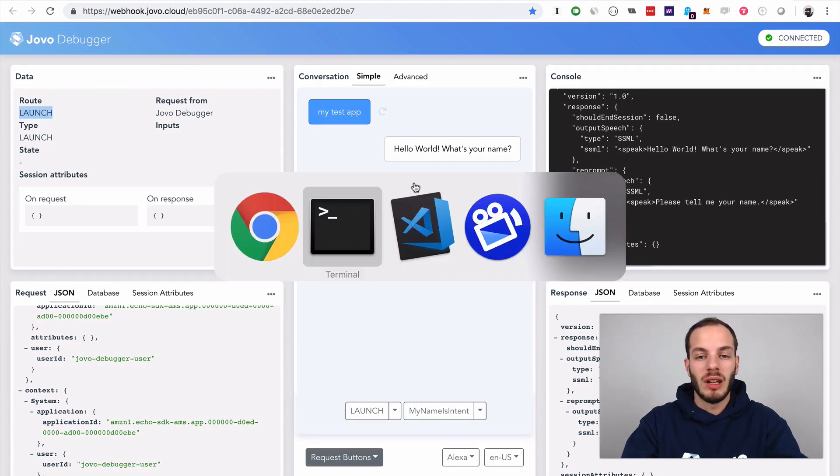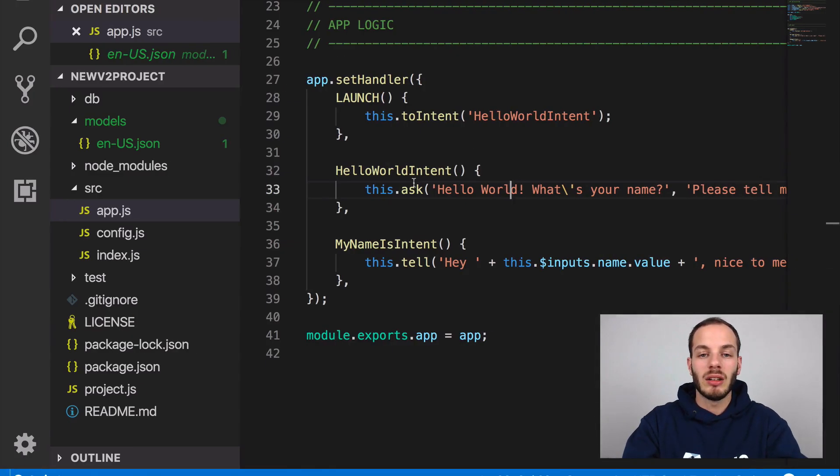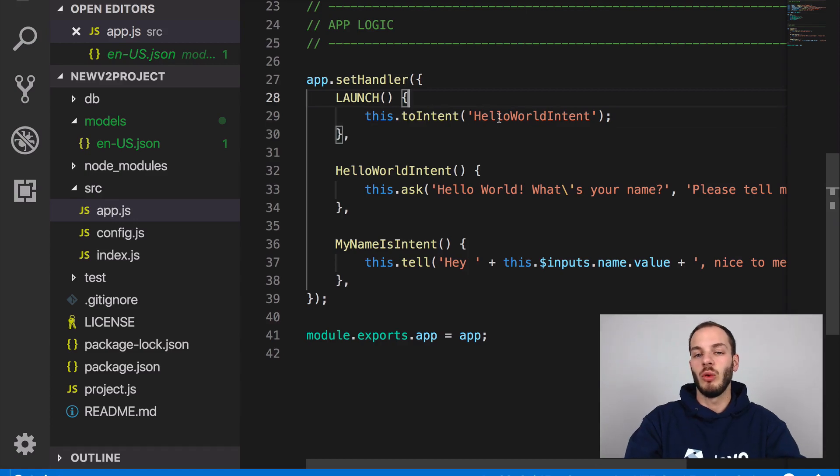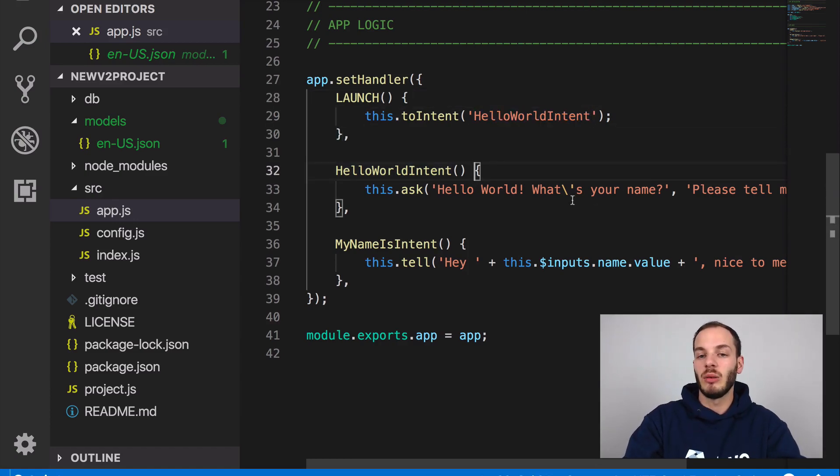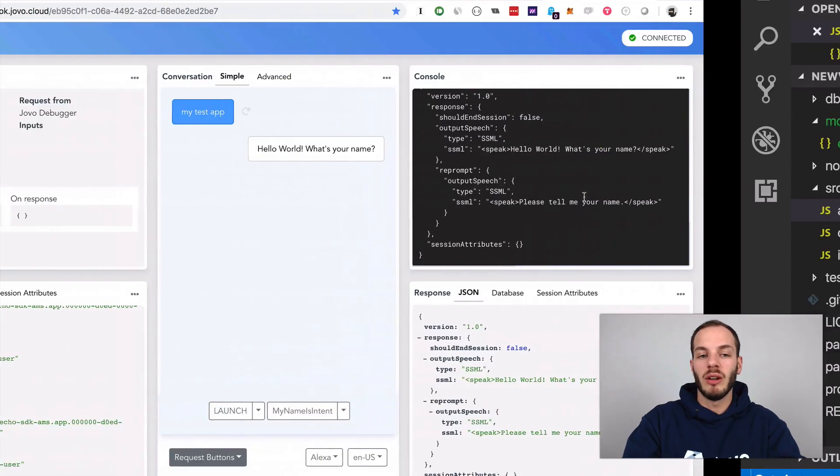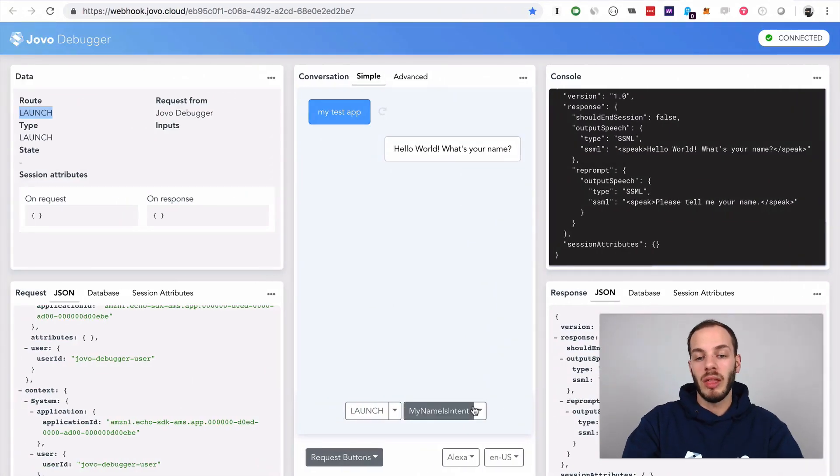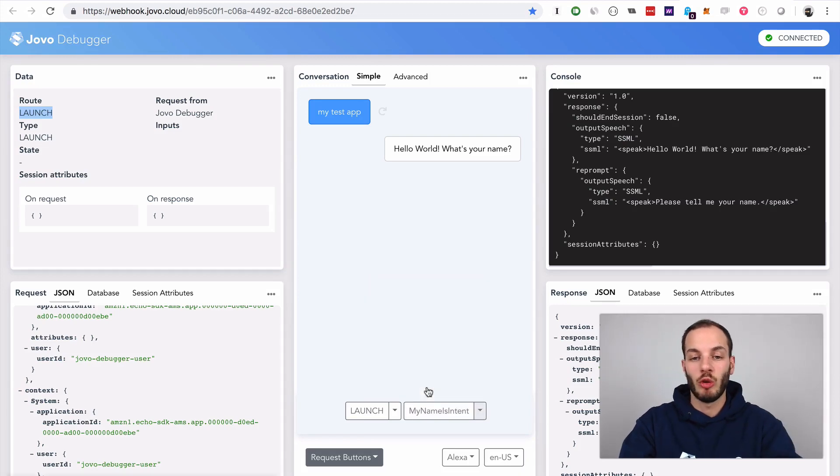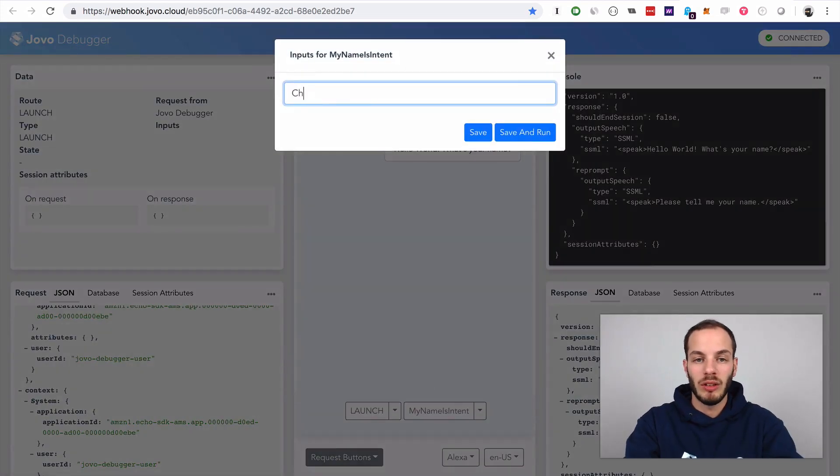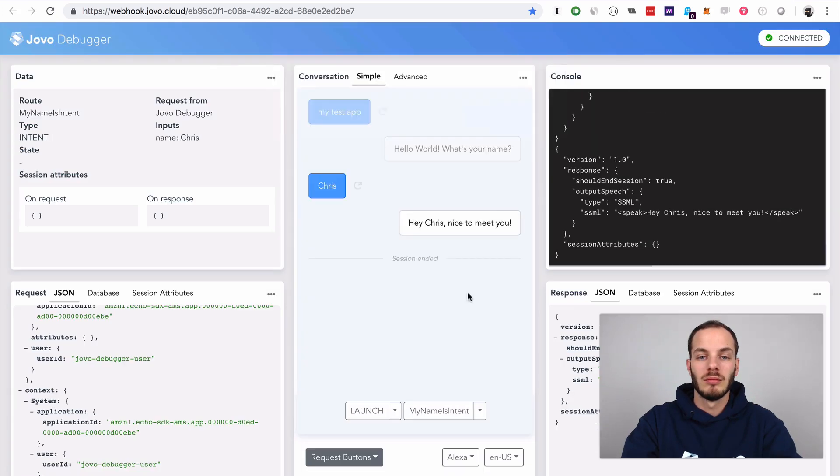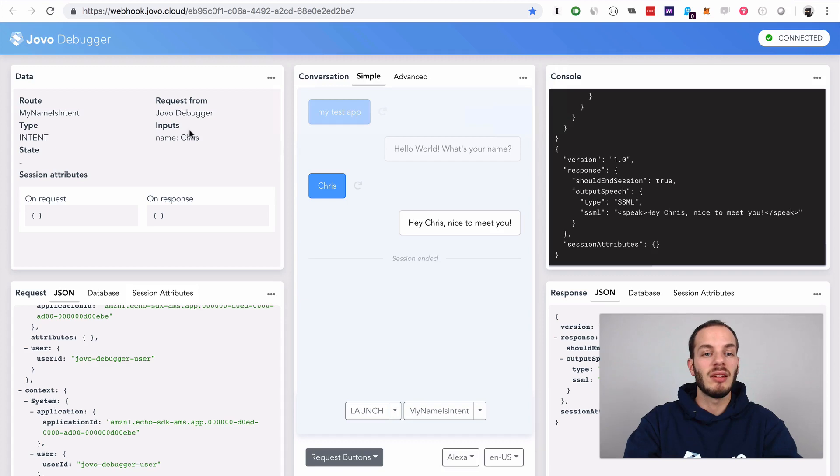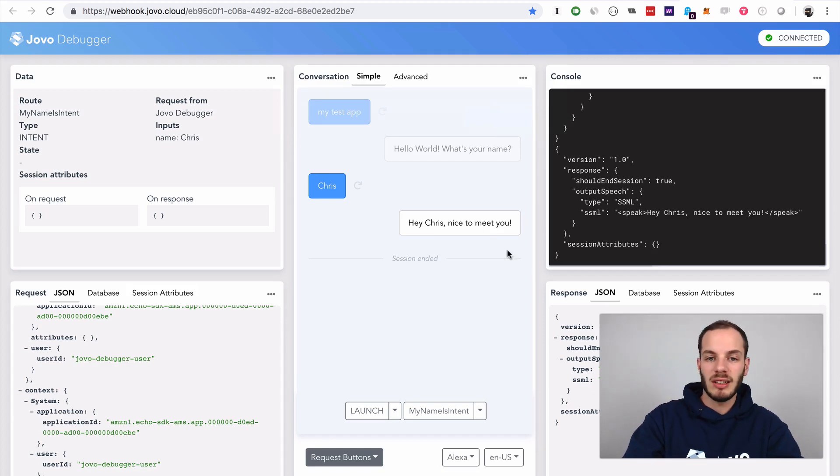If we take a look back at our code, what happens at launch? It's redirected to hello world intent. And then here's the question. And so if I now answer with a name, say Chris, for example, it says, hey, Chris, nice to meet you. So it triggers the my name is intent with the name Chris and does exactly that.